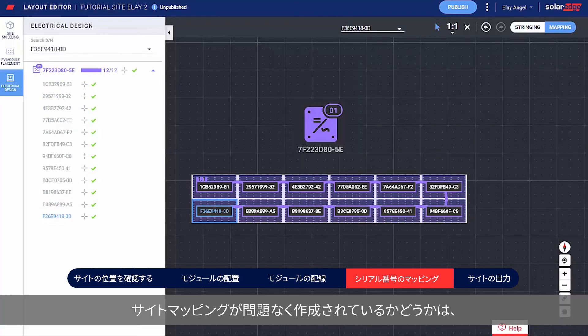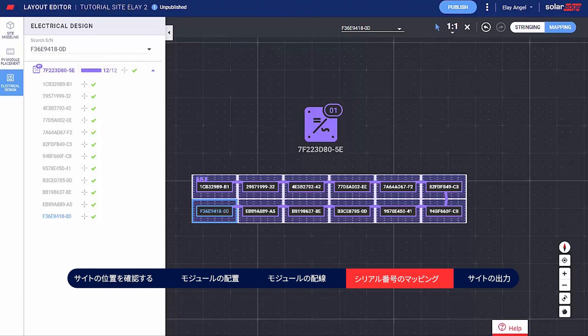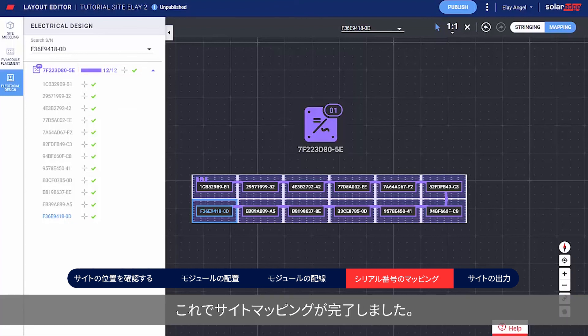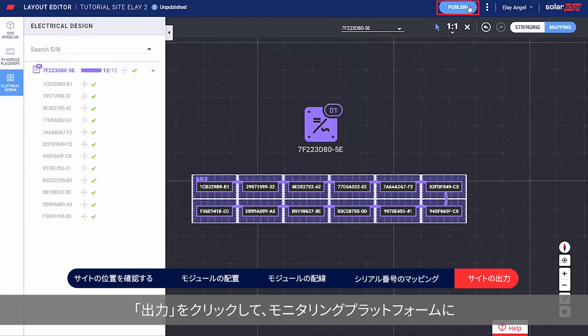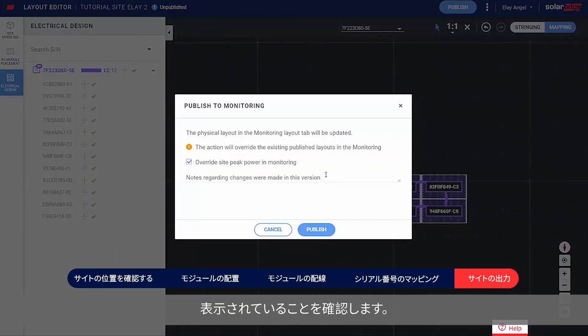An indication for a successful site mapping can be seen through the progress bar in the side panel. Well done — you've completed the site mapping! Click Publish to save your changes and make sure they are visualized in the monitoring platform.